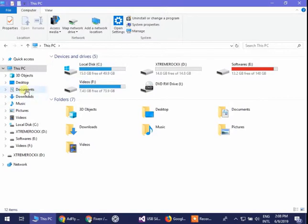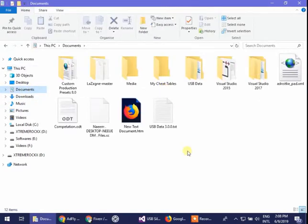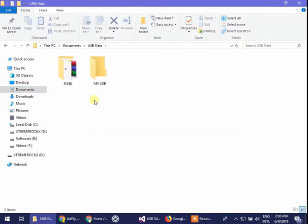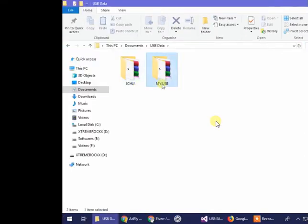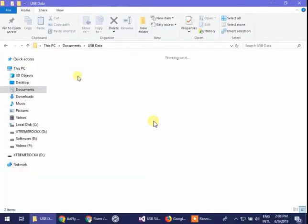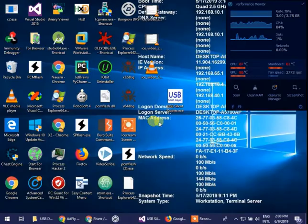So it's quite intelligent software. As you can see here, two of my USB data is here. One was my USB and the other is JJJJ. So it was on.